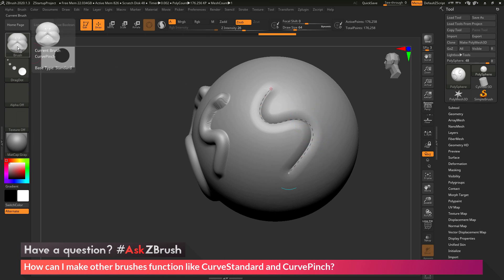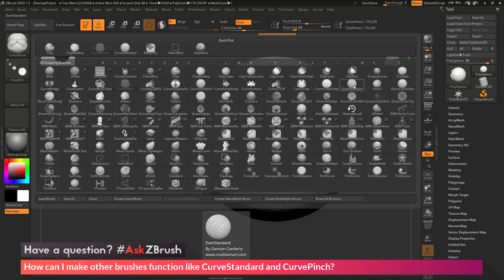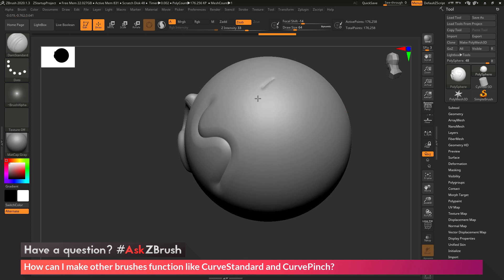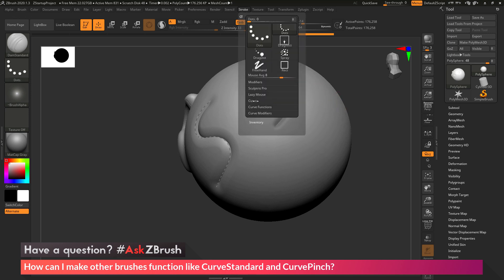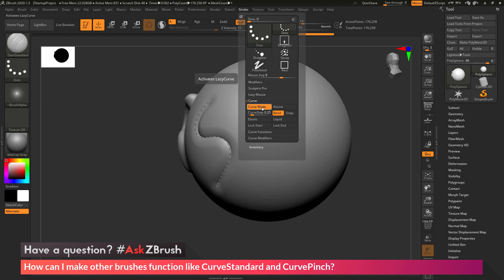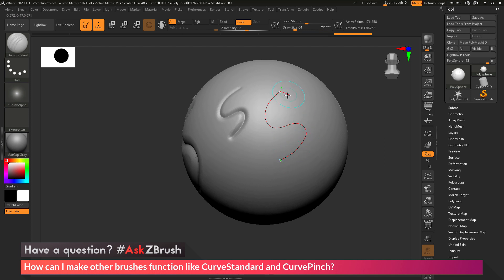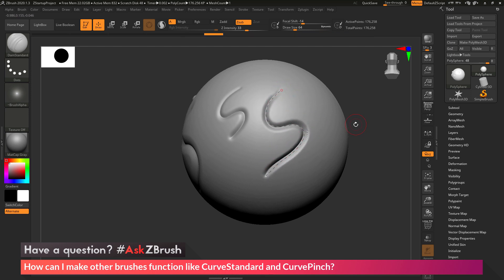If I come back to the brush palette, I'm going to grab the Damien Standard brush. Normally if I just click and drag on my model, it's going to carve into the surface. However, if I come up to the stroke palette and navigate to the curve area, there is a Curve Mode button. If I activate this and also turn on Snap, now if I come across the surface of my model and click and drag, it's going to draw that curve out first. Then if I click and drag on that curve, that stroke is going to be applied.